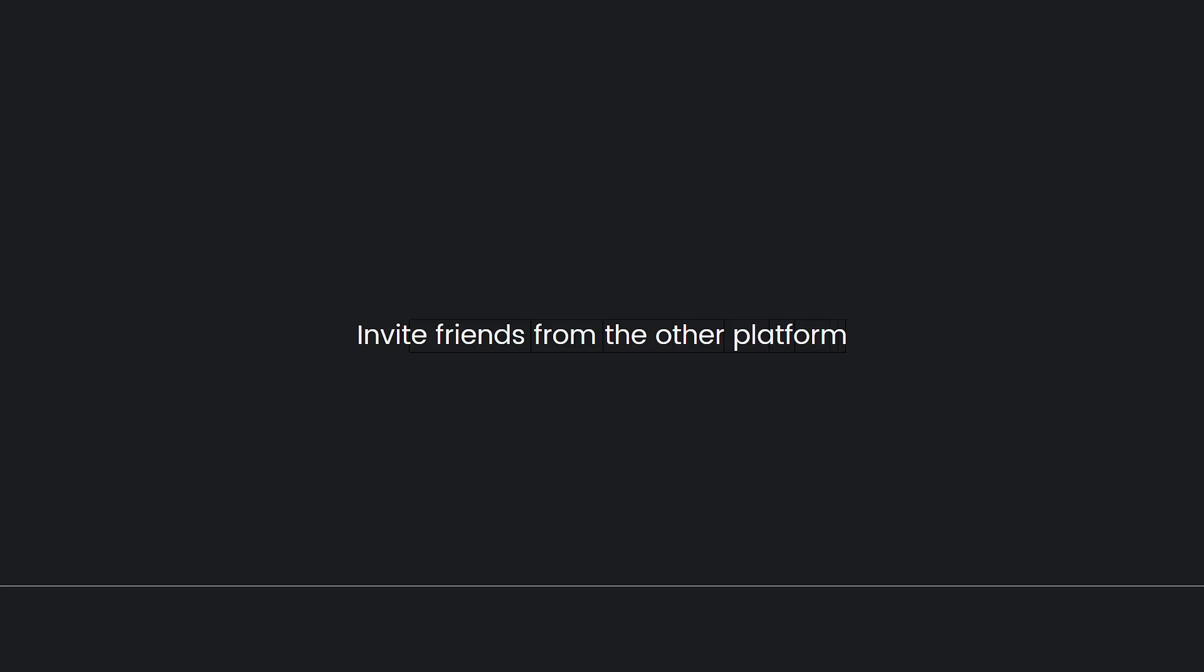Invite friends from the other platform. If you want to play with specific friends on the other platform, you can invite them to your cross-play server. You can do this by sending them an invite through the official or the in-game friends lists.